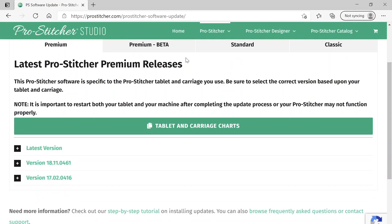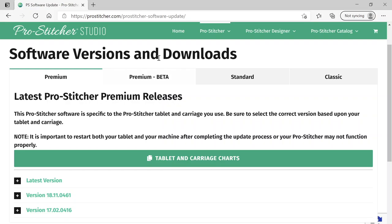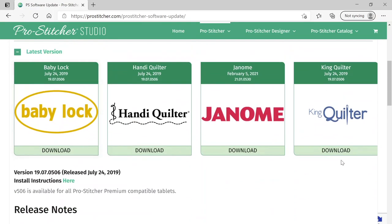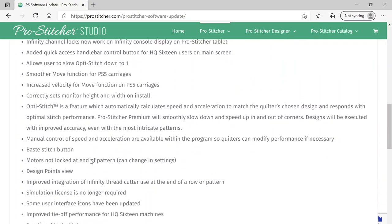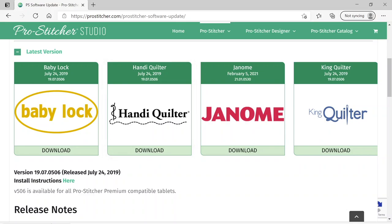I'm going to go to Software because I want to grab the latest version. When you come to Software you'll see we have Premium, Premium Beta, Standard, and Classic. ProStitcher started with Classic, then Standard came out — that's where I started. About three and a half years ago Premium came out, and now we have Premium Beta so people can test and make sure things are running smoothly. On the Premium tab you have the latest version, and you can click the dropdown to download the correct version for you — I want the Handy Quilter one.